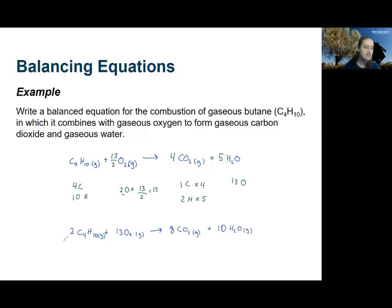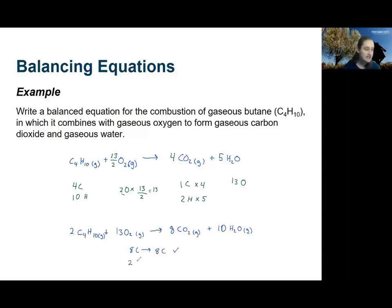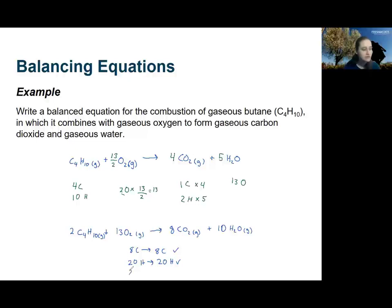As the final step I check that everything is balanced. I have four times two or eight carbon atoms on the reactant side, and eight carbon atoms on the product side. I have 10 times two or 20 hydrogen atoms on the reactant side, and 20 hydrogen atoms on the product side. Finally, I have 13 times two or 26 oxygen atoms on the reactant side, and 16 plus 10 or 26 oxygen atoms on the product side. This is now the final form of the balanced equation.